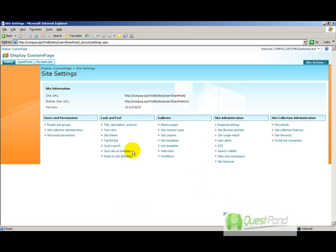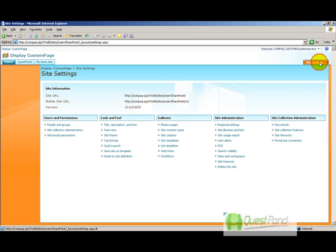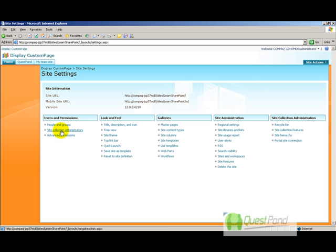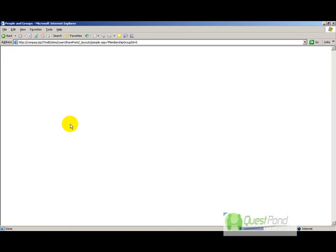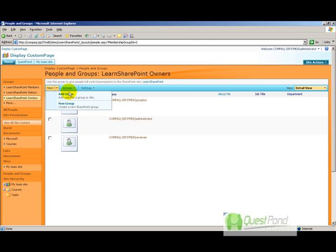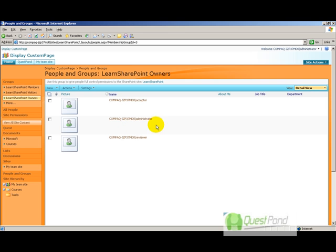The second step is to assign these users to your SharePoint site. Go to Site Actions, then Site Settings, then People and Groups. Go to 'Learn SharePoint Owners' (or your site name owners), click New, and add the users. Add the acceptor, administrator, and reviewer to the SharePoint site.